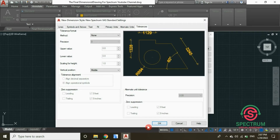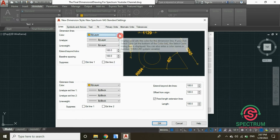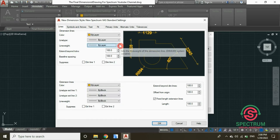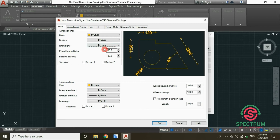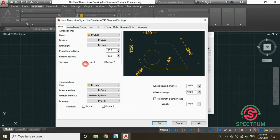We are going to begin by entering the Lines settings. For the dimension lines, set the color to By Layer, the line type to By Layer, and the line weight to By Layer. Under the offset fields, type 100 millimeters for both values.